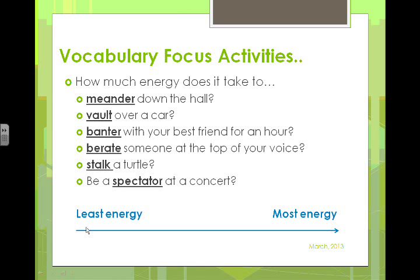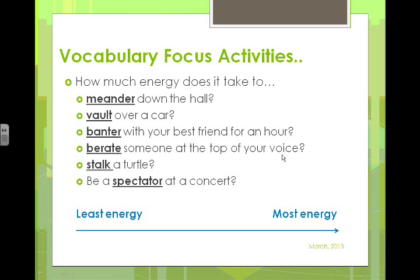Here's a continuum activity — from least energy to most energy. How much energy does it take to meander down the hall? To vault over a car? To banter with your best friend for an hour? To berate someone at the top of your voice? To stalk a turtle? To be a spectator at a concert? Students list the words in order from least energy to most energy.